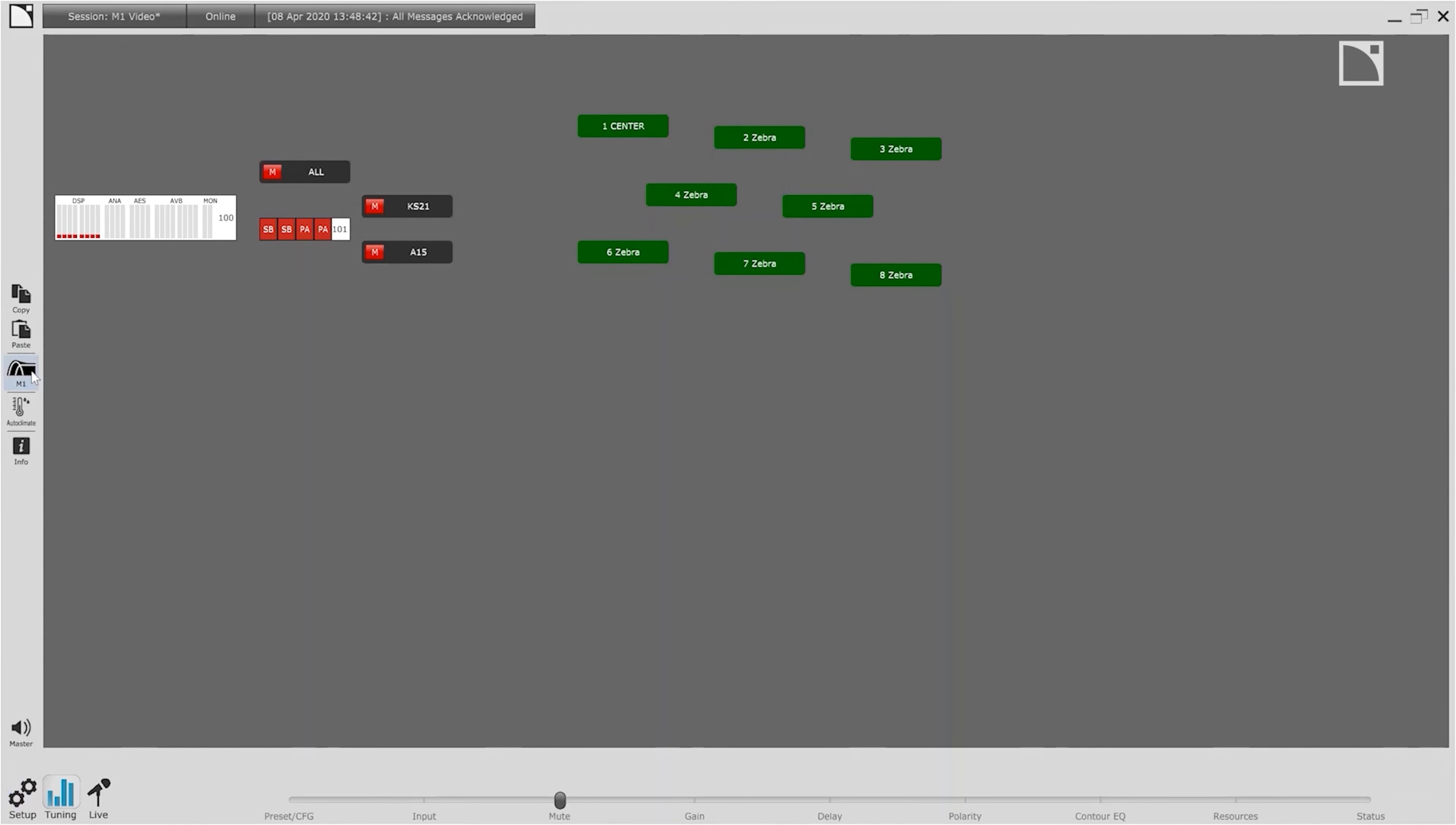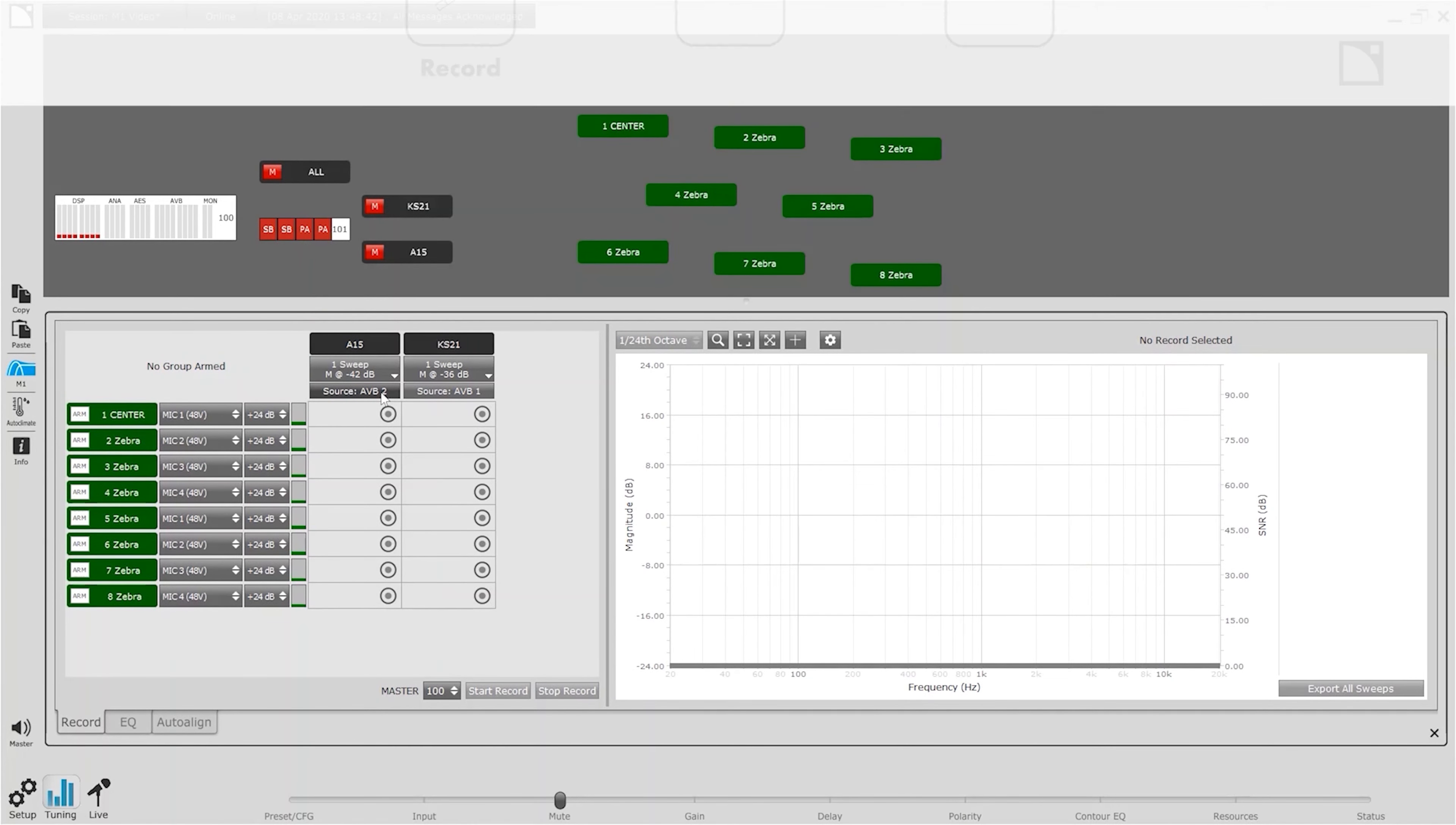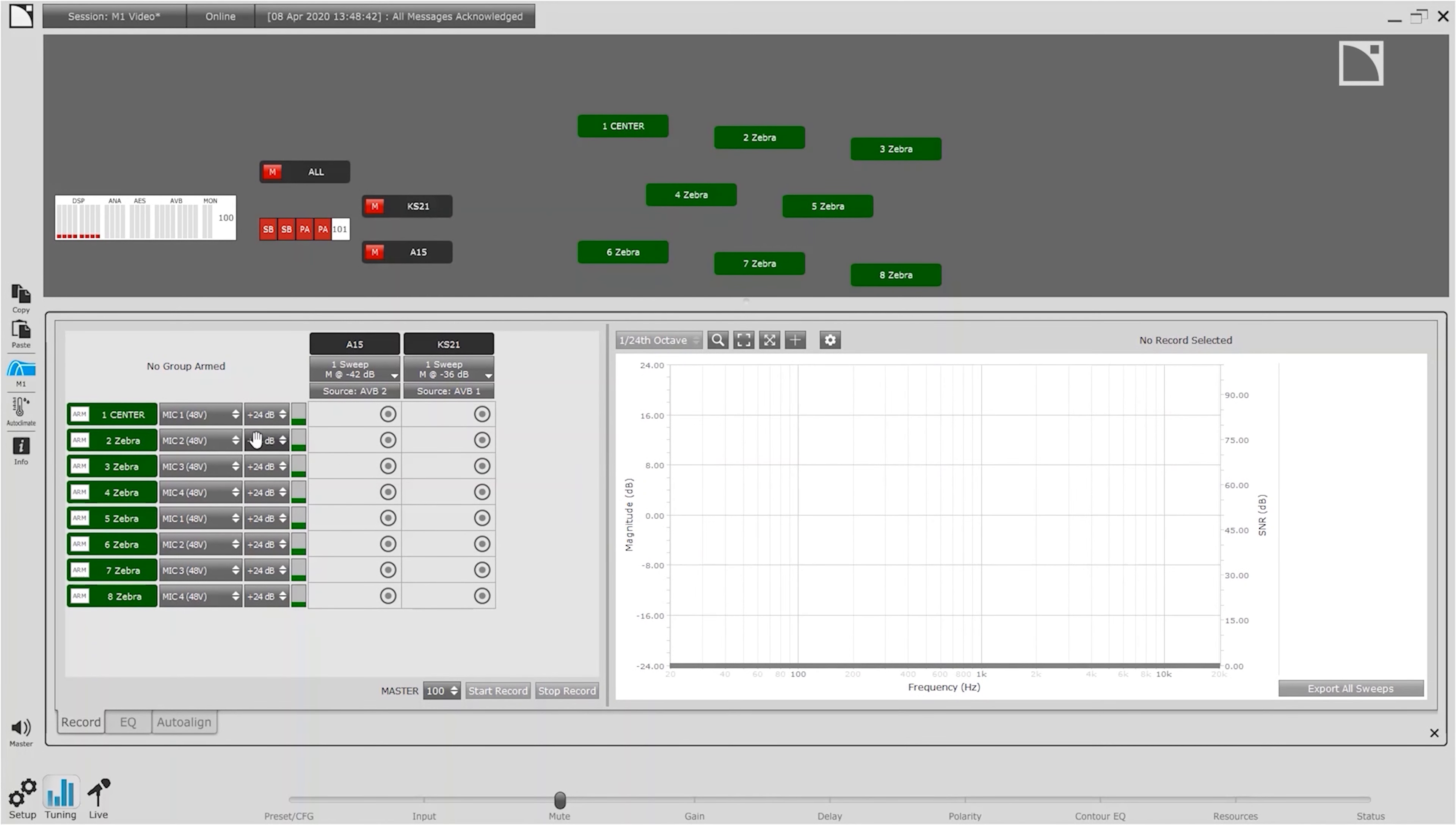To start the process of system calibration we simply launch M1 from the sidebar. M1 contains an integrated workflow to help manage the process of system calibration. We start with the record tab to define the source for each of our groups and the preamp we'll use for each of our locations.